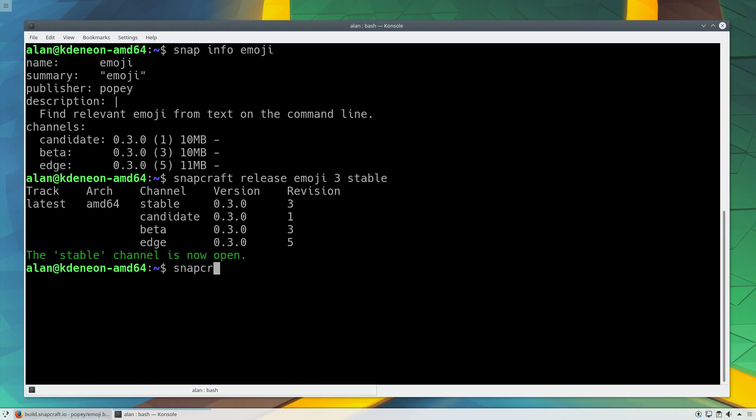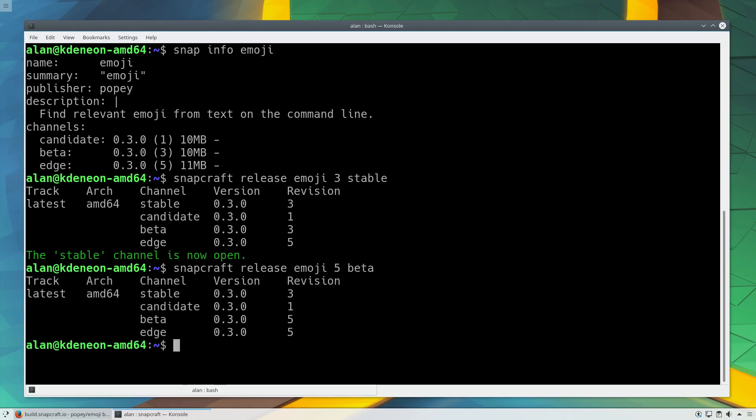During pre-release, you can use the beta channel to deliver a new version to your testing team prior to release. Users can opt in to the beta channel during this period, and when testing is complete and you're ready to release, they will move with you.